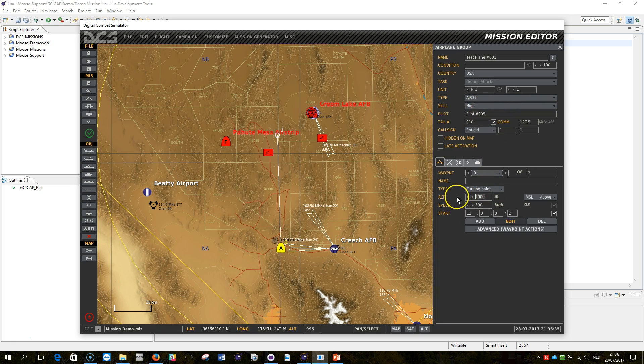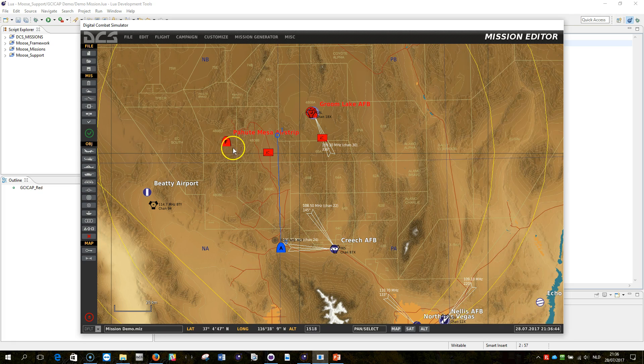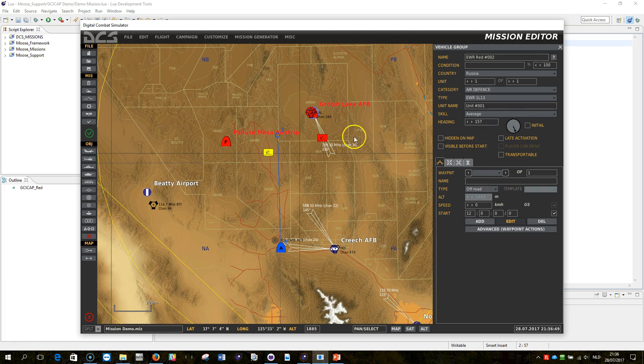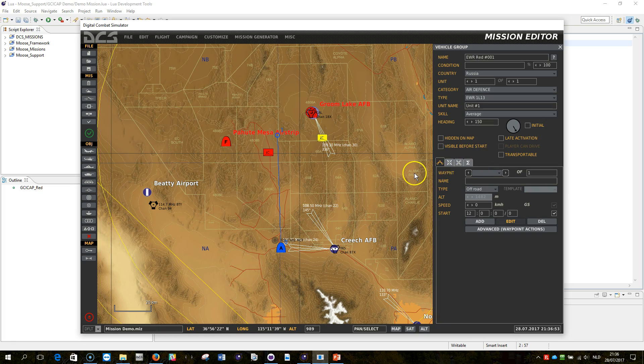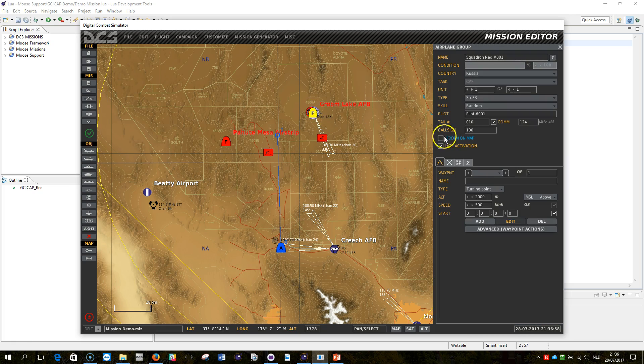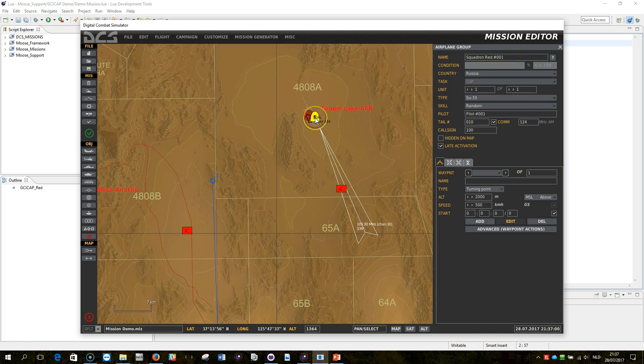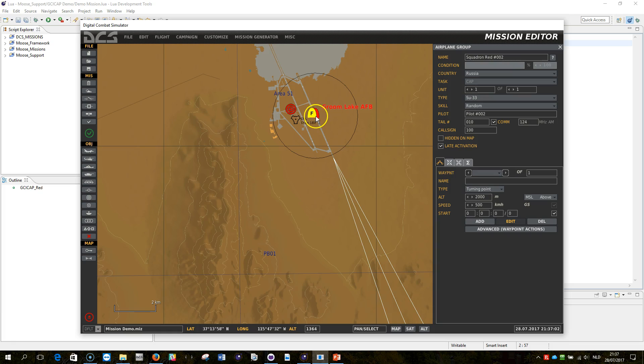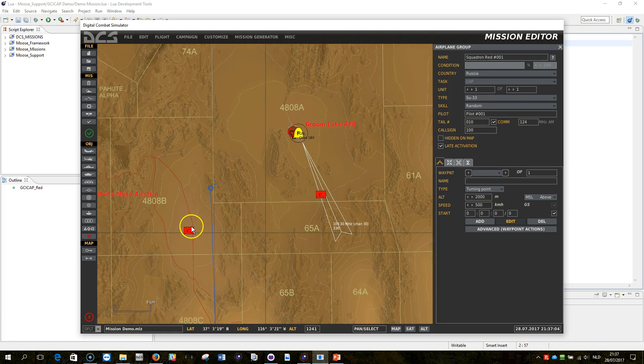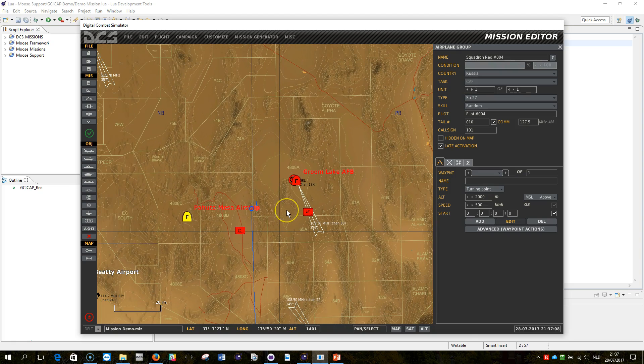And let it start from a sufficient altitude, so the EWR network is going to detect very quickly. Another thing is the EWR network. You want to make sure your EWR ground units are aligned to the direction from where you want to scan to. And all of these templates here are late activated. I'm just checking again for a second. This is fine. This is fine as well. Great.